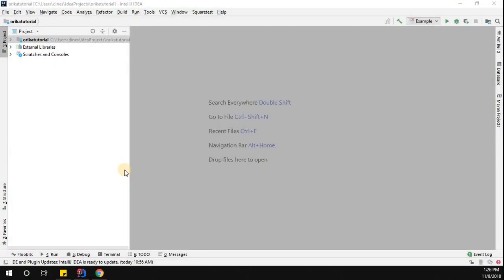Hey, hello everyone, my name is Dinesh Krishnan. In this video tutorial we're going to learn how to use the Orica mapper in a Java application. Orica mapper is a library which will enable us to map the properties between one object to another object. Let's write some programs to understand the Orica mapper.